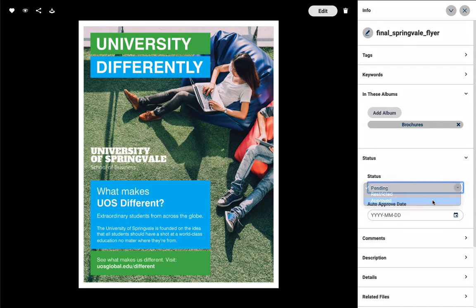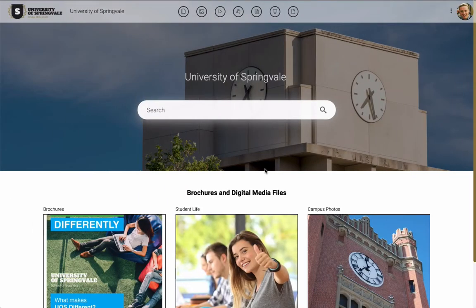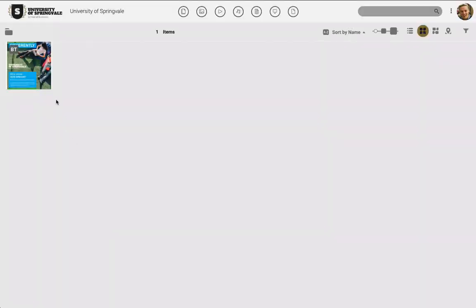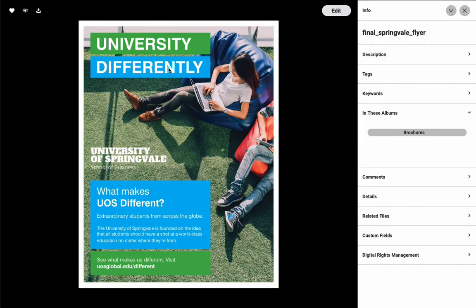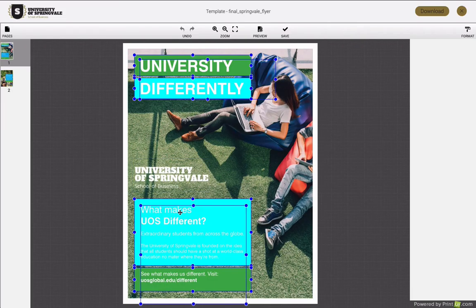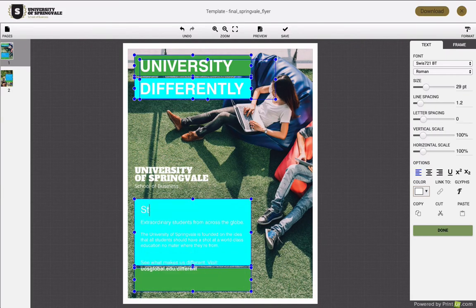At this point, the end user can make all the changes they need in a simple web browser interface with no InDesign knowledge needed, and then download the new PDF, JPEG, PNG, or package file.